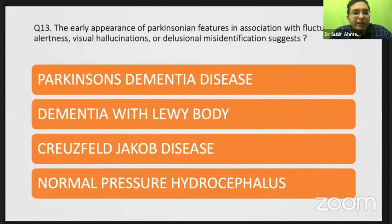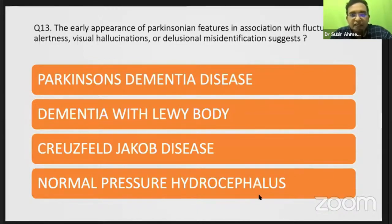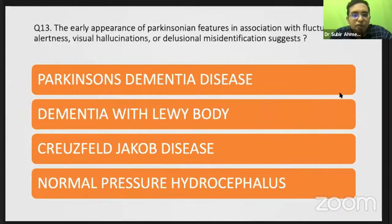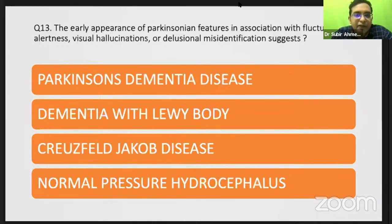The early appearance of Parkinson's disease features in association with fluctuating alertness, visual hallucination, or delusional misidentification suggests dementia with Lewy body. We had brushed through this in the previous session when discussing our case. We will also go through what delusional misidentifications are and the criteria for this disease. Previously, neuroleptic sensitivity was also included.